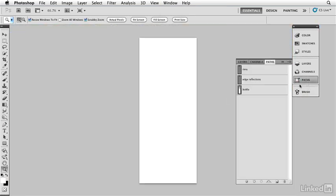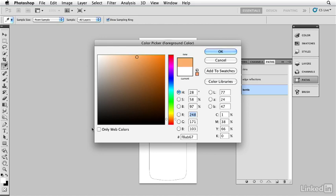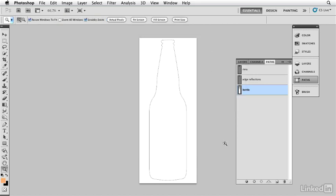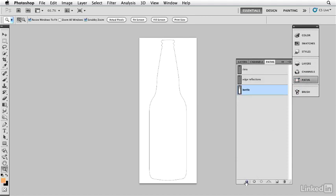Here we have a blank file and I have a path for the shape of the bottle. I'm going to pick a nice color — this is going to be a nice apple cider, so I'll pick an orange color. There's a nice color for our cider. I'm going to create a layer which I'll call 'bottle' and fill that path with that color.